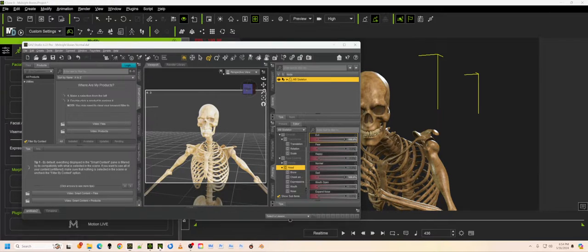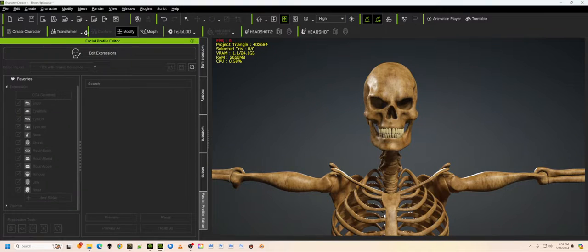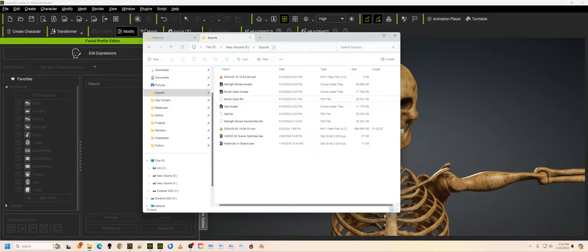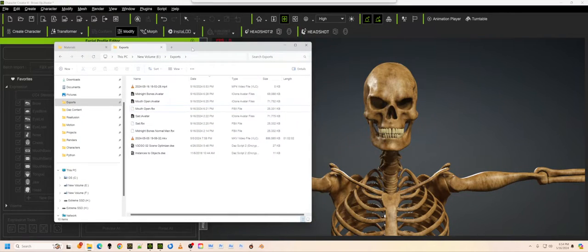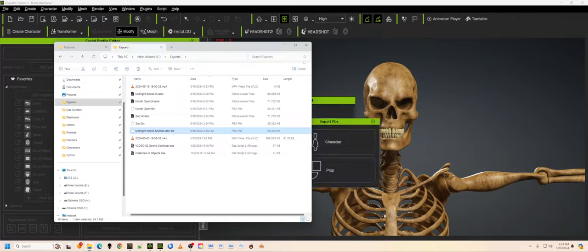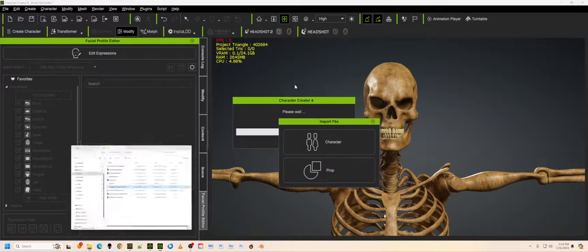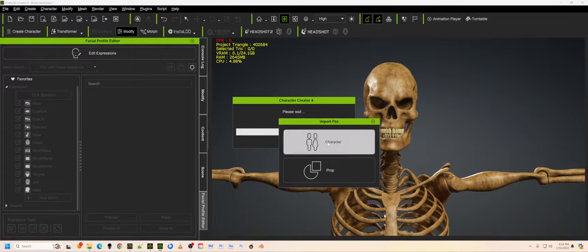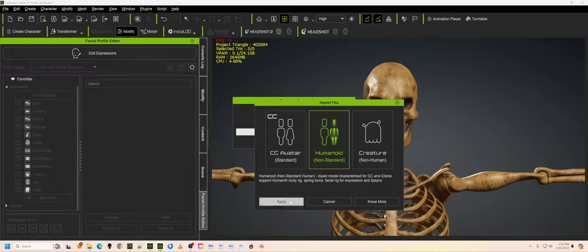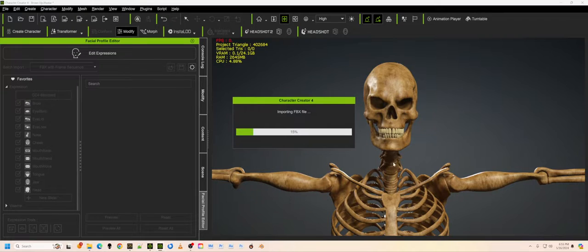So if we have character creator four, which we have up here, and we're going to drag this skeleton, which we've exported already, I've already done this, but I want to show you the process. So we drag the skeleton into character creator four, we choose character because that's what it is, and humanoid non-standard. So we say apply that.